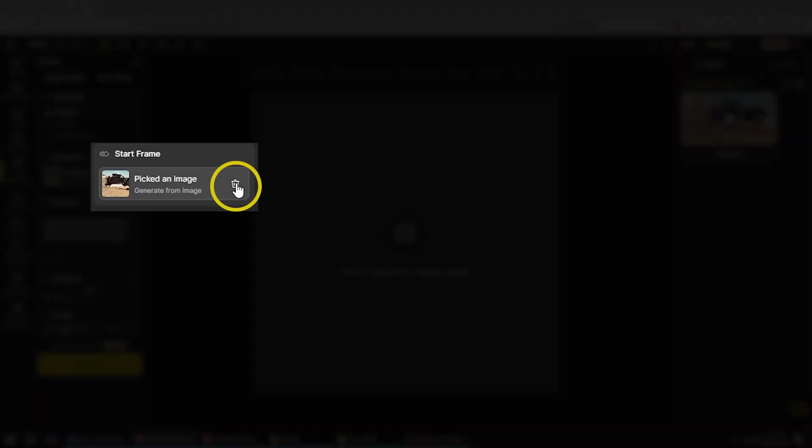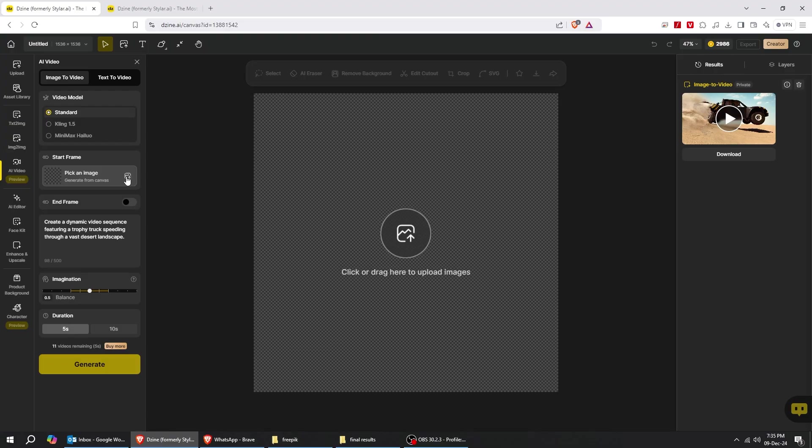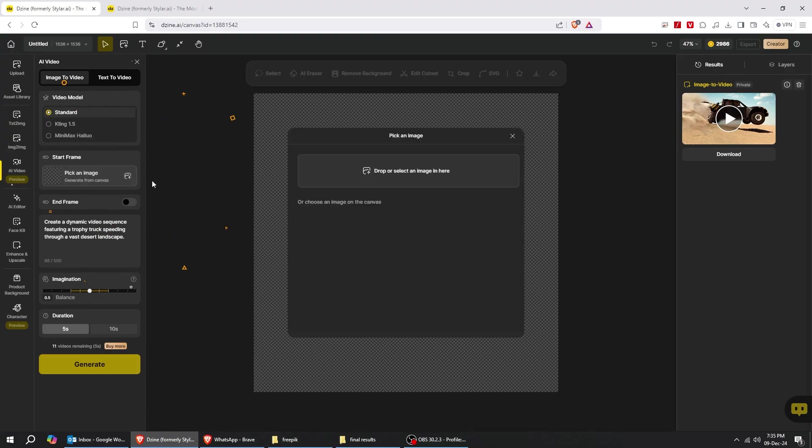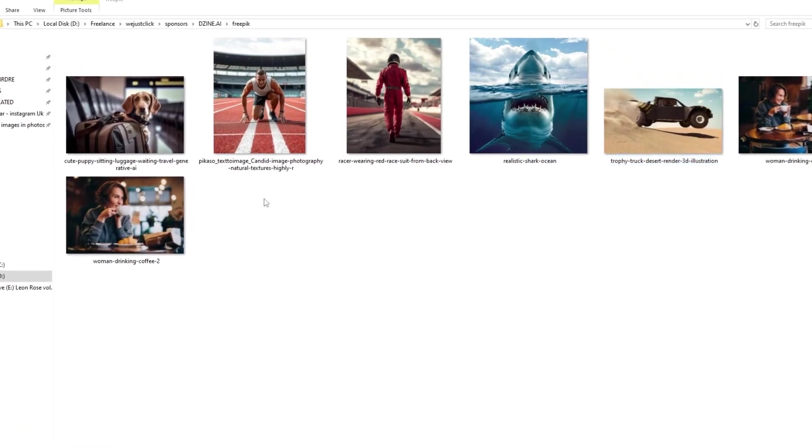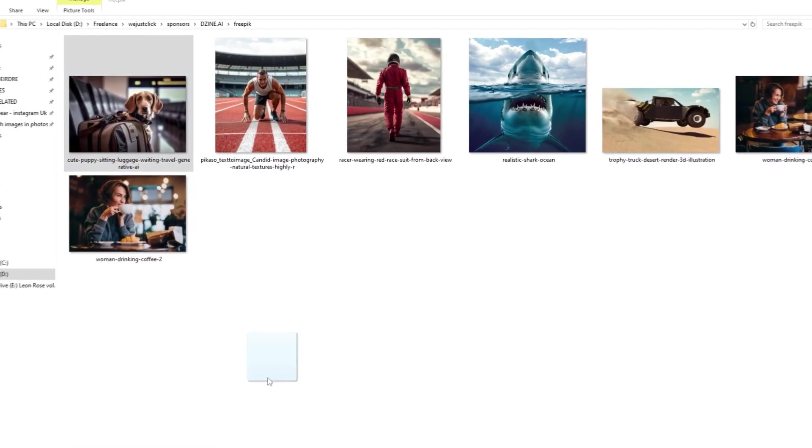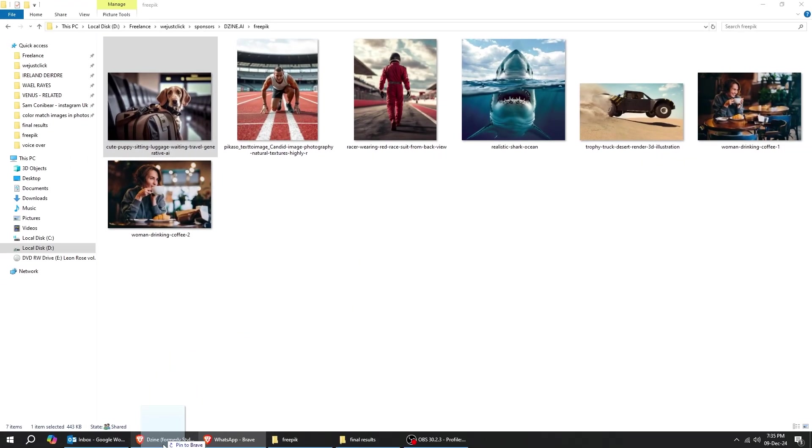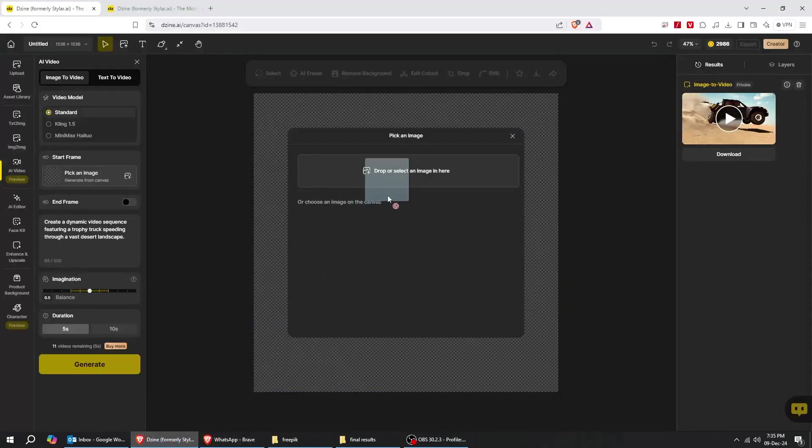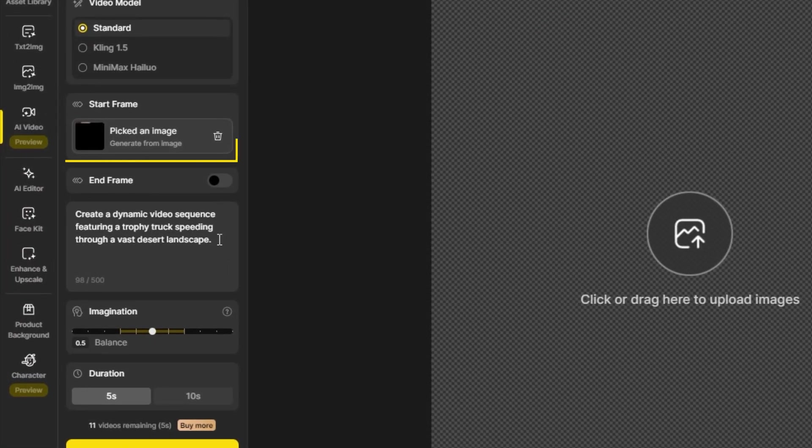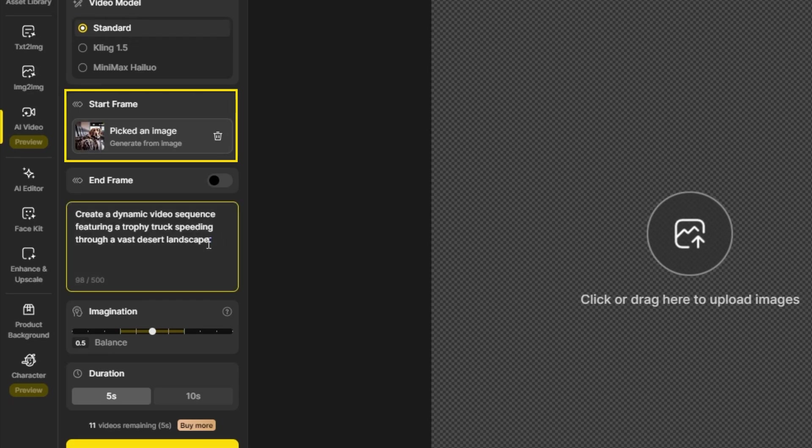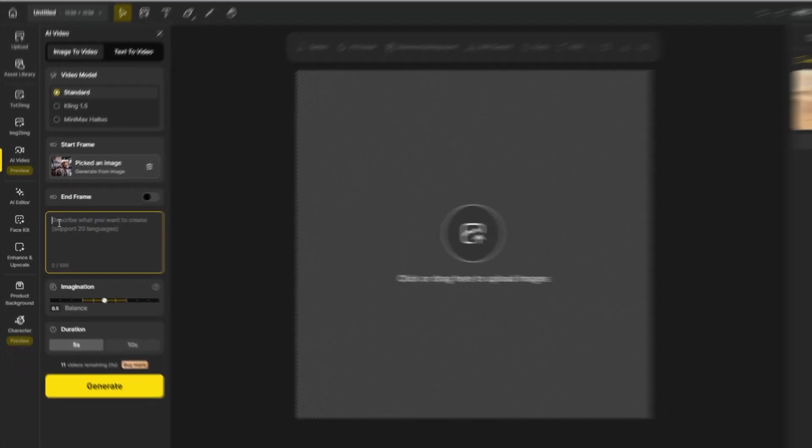Now let's delete this image and try uploading another one. I will choose this sad dog's image. Your photo has been uploaded. Let's delete this prompt and write a new one according to our photo.